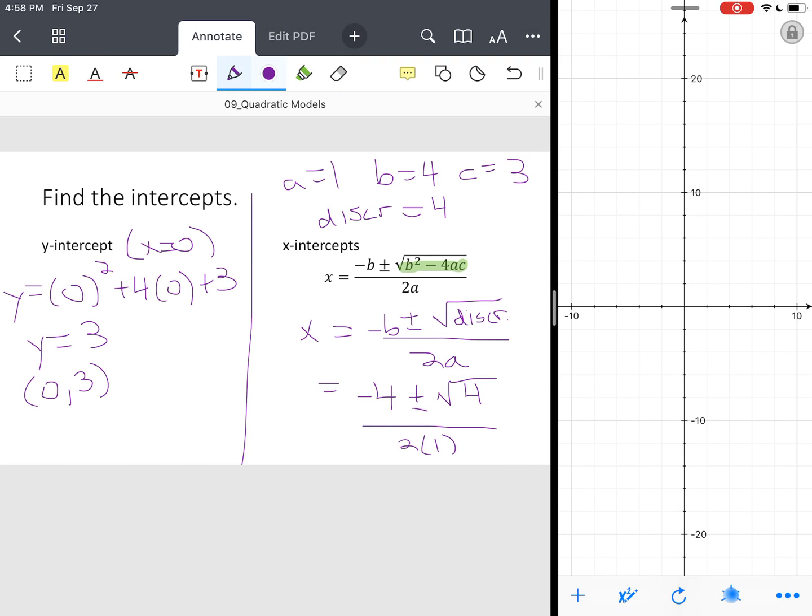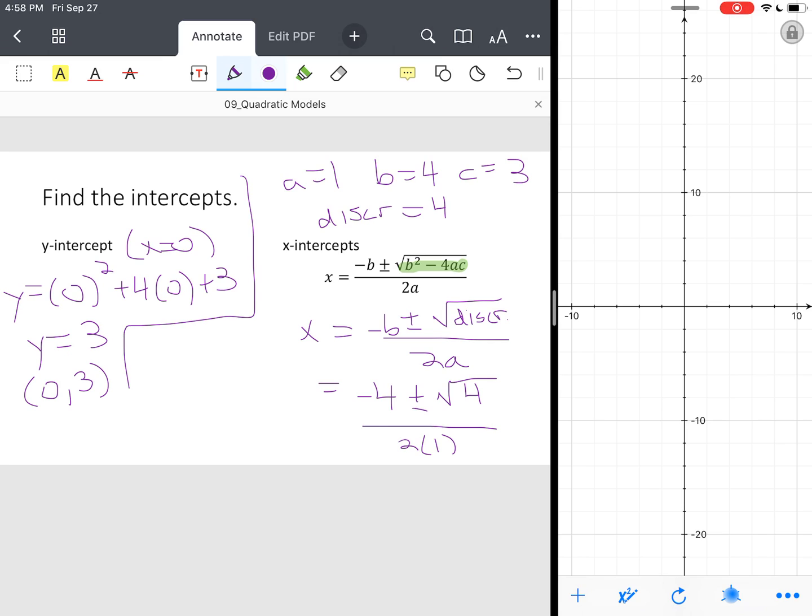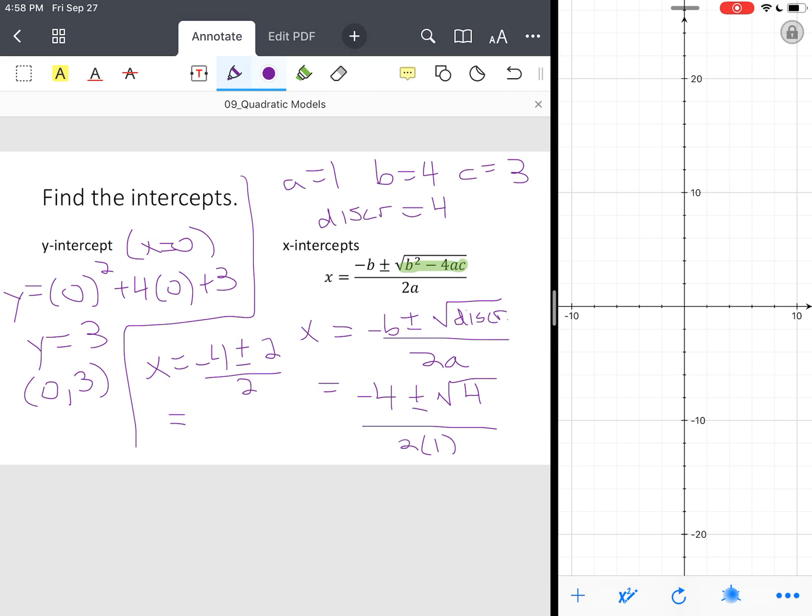Okay, so this will end up being X equals negative 4 plus or minus the square root of 4 is 2, all over 2. So you can break this down again, and this will be, you can actually go negative 4 plus 2 all over 2.